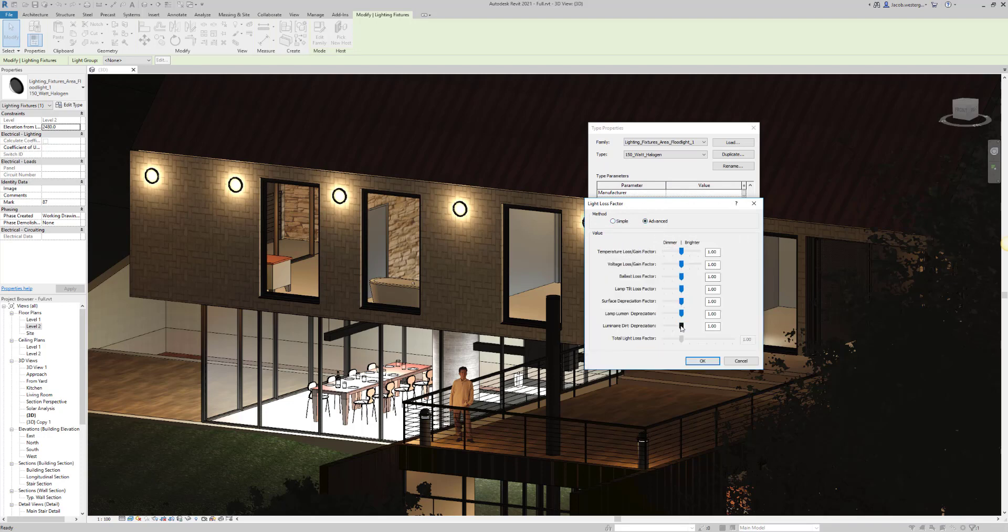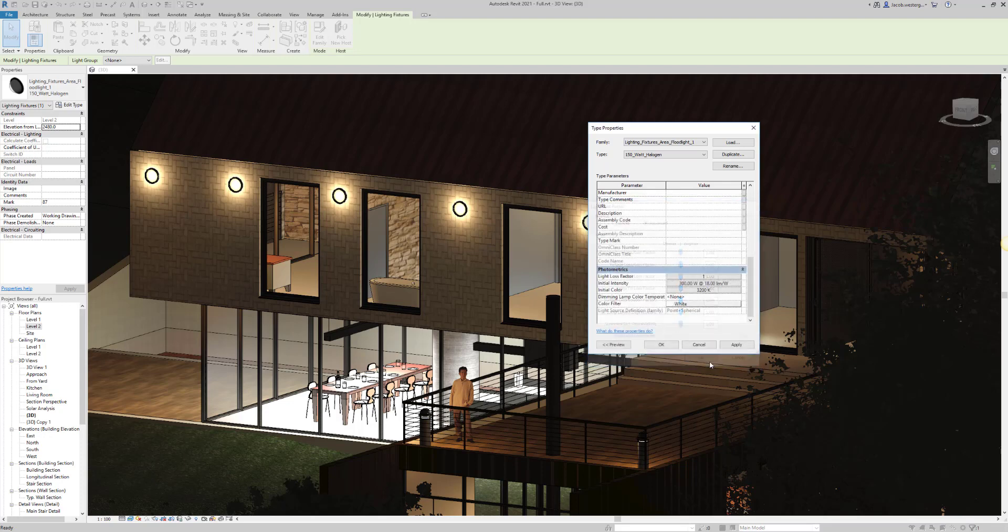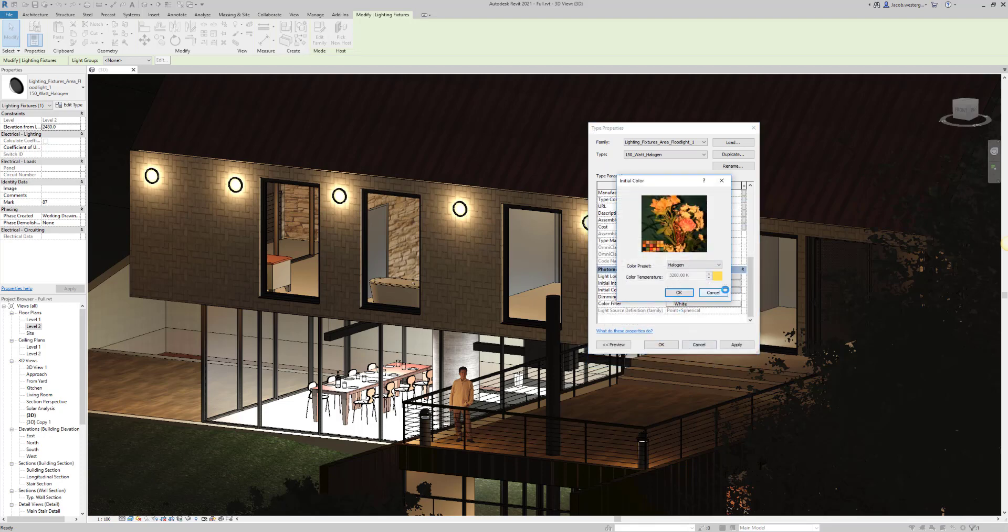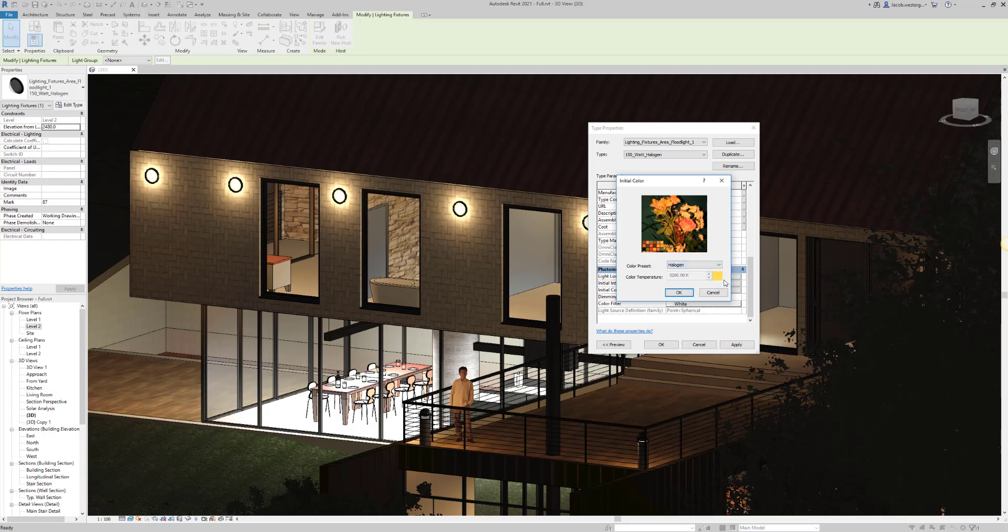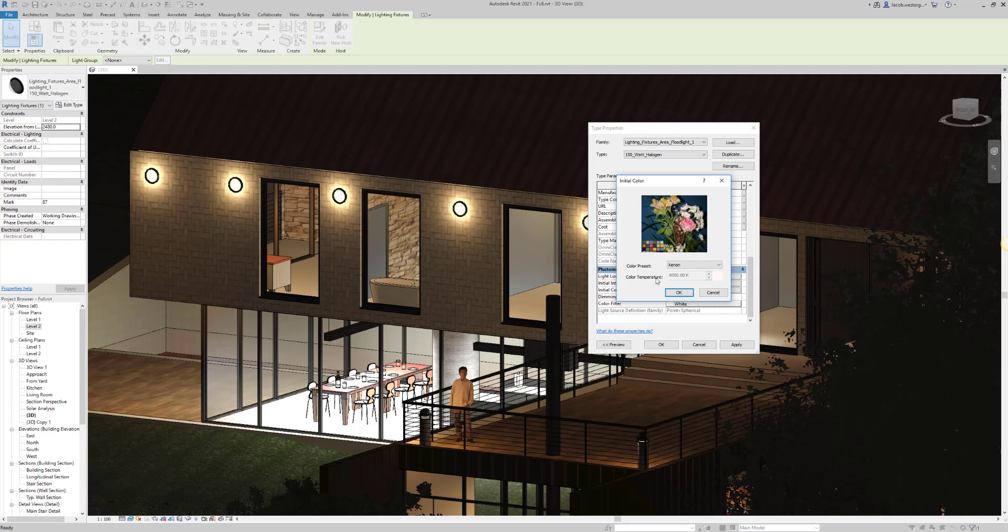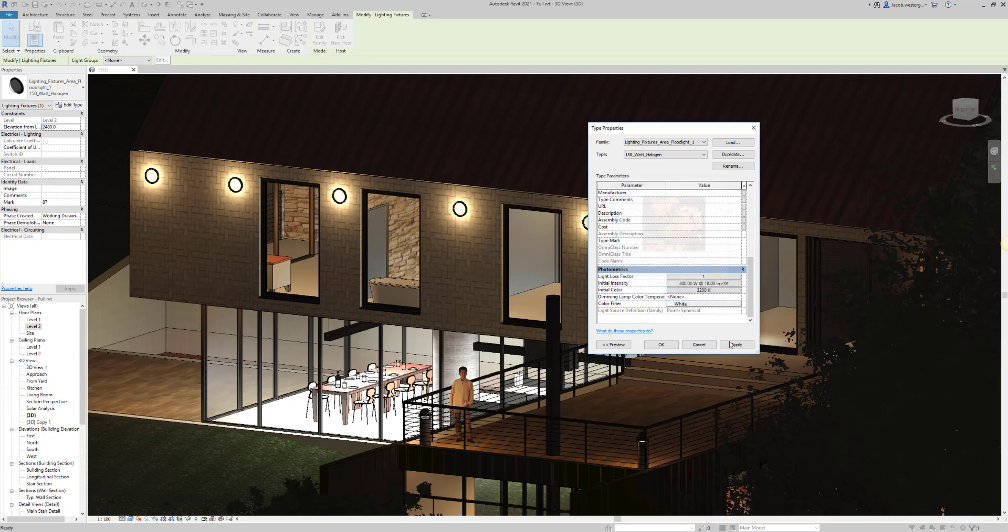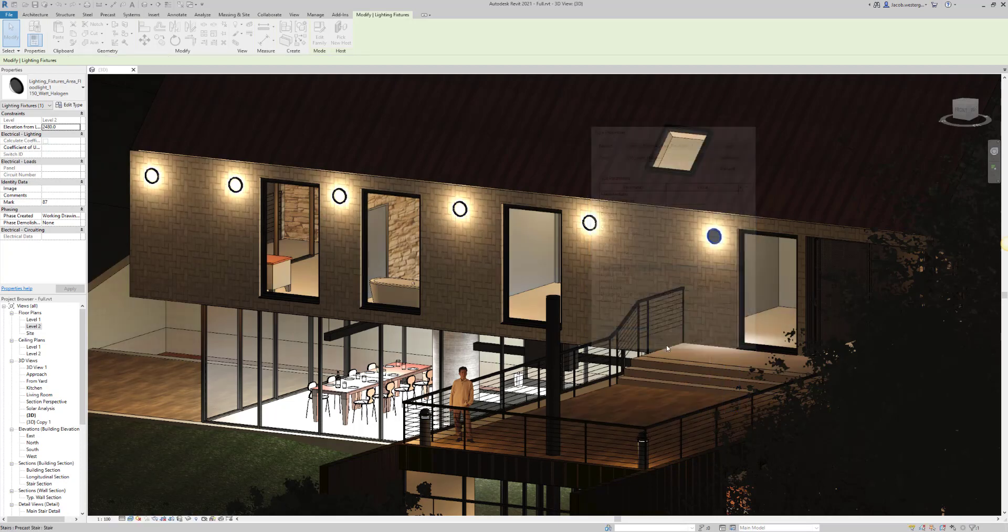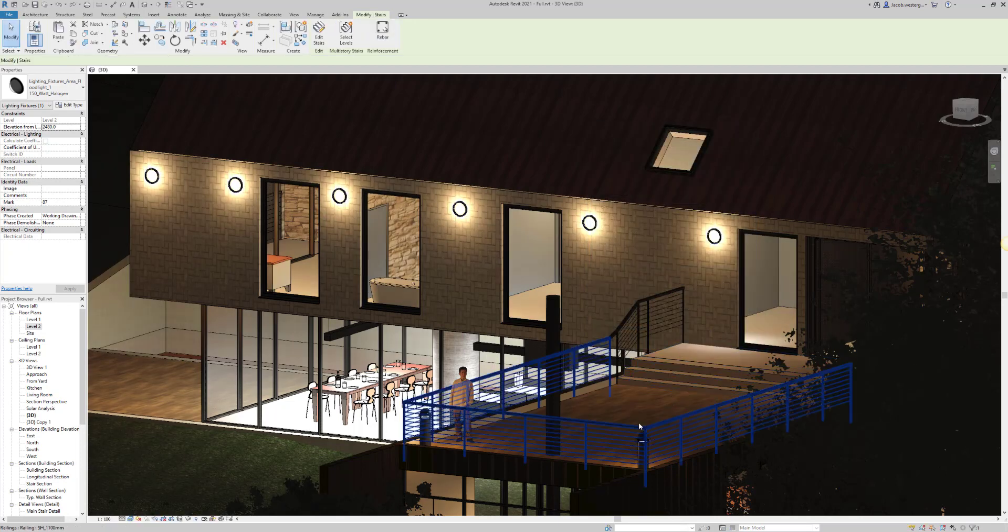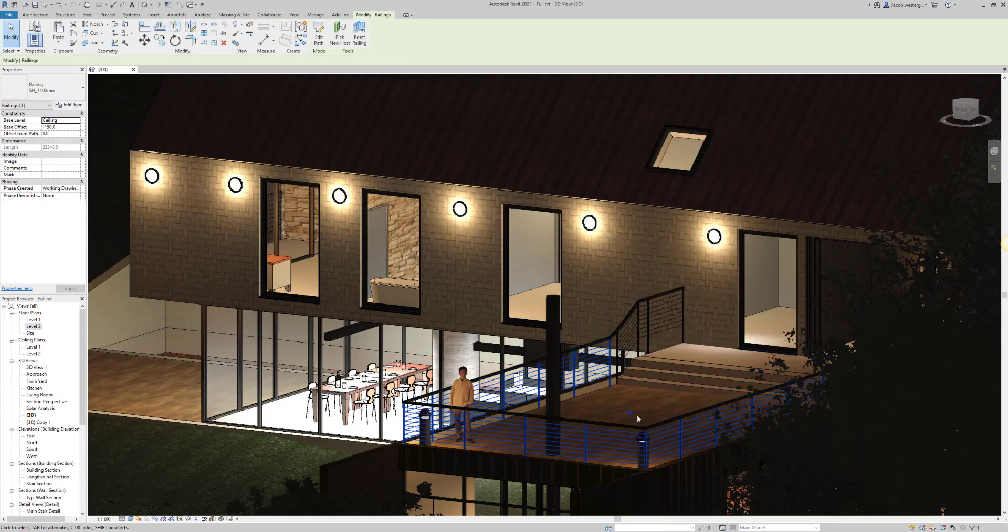For the light slot factor, these are all set to one by default, but changing them will have some effect on how it's displayed on your view. Changing the initial color is essentially changing the light bulb or the color of the temperature of that light bulb. So, as you can see in the example, changing from halogen to another one will change it and you can see how much more brighter it gets.